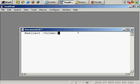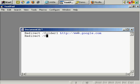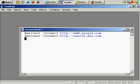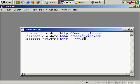So, redirect folder one to, let's say, Google. And on a new line, redirect folder two to, let's say, MSN. And redirect folder three to, let's say, back to the site — demosite1.info. So, back to the front of the site.